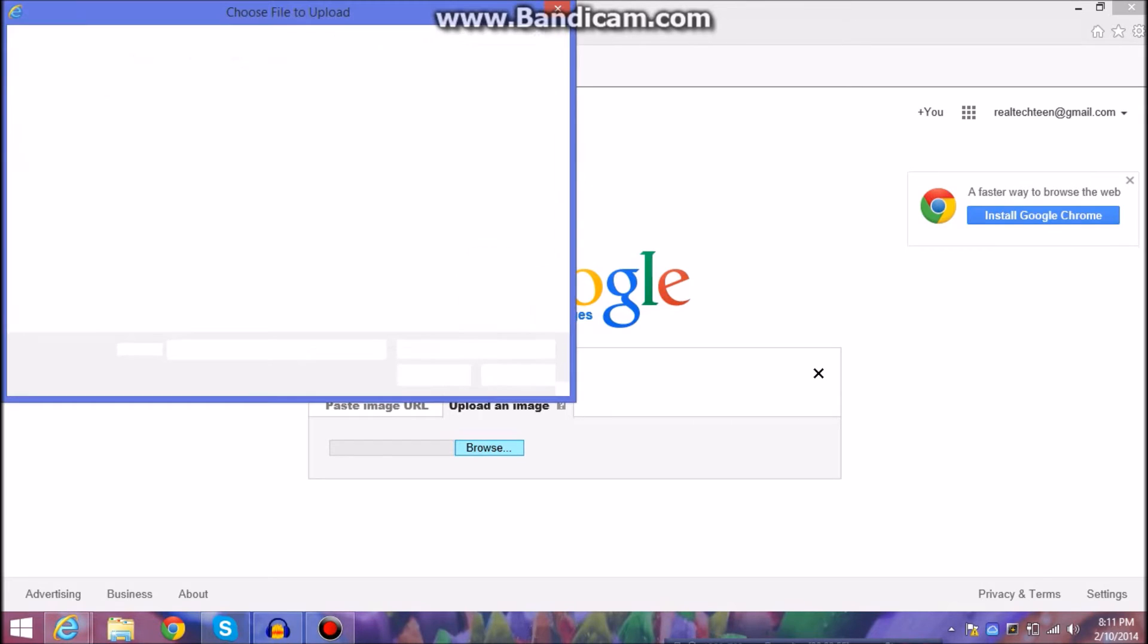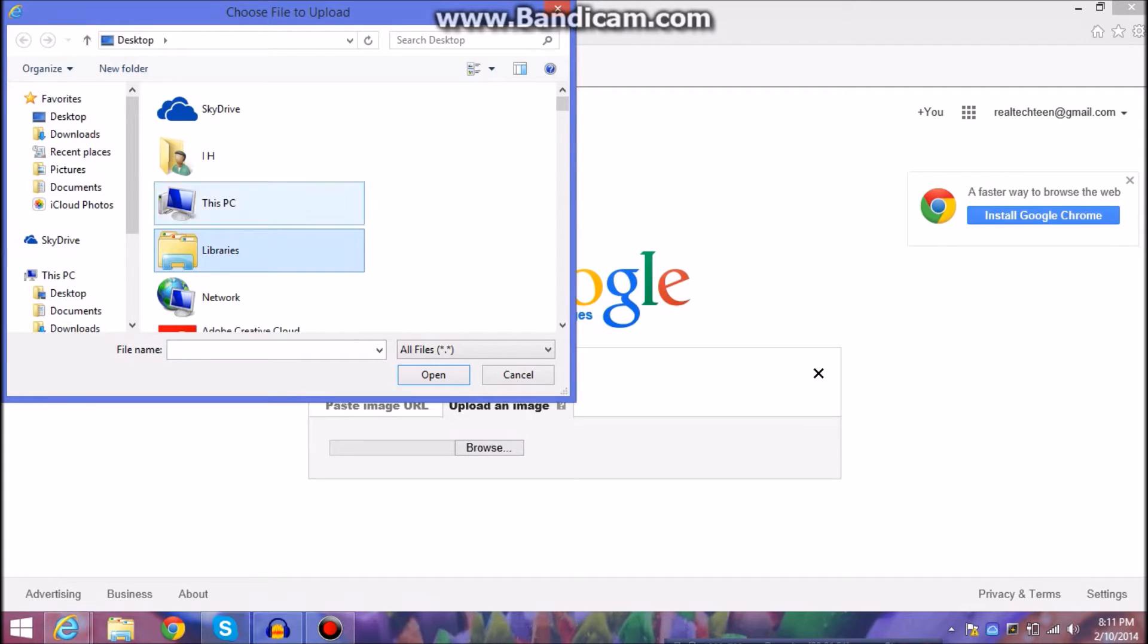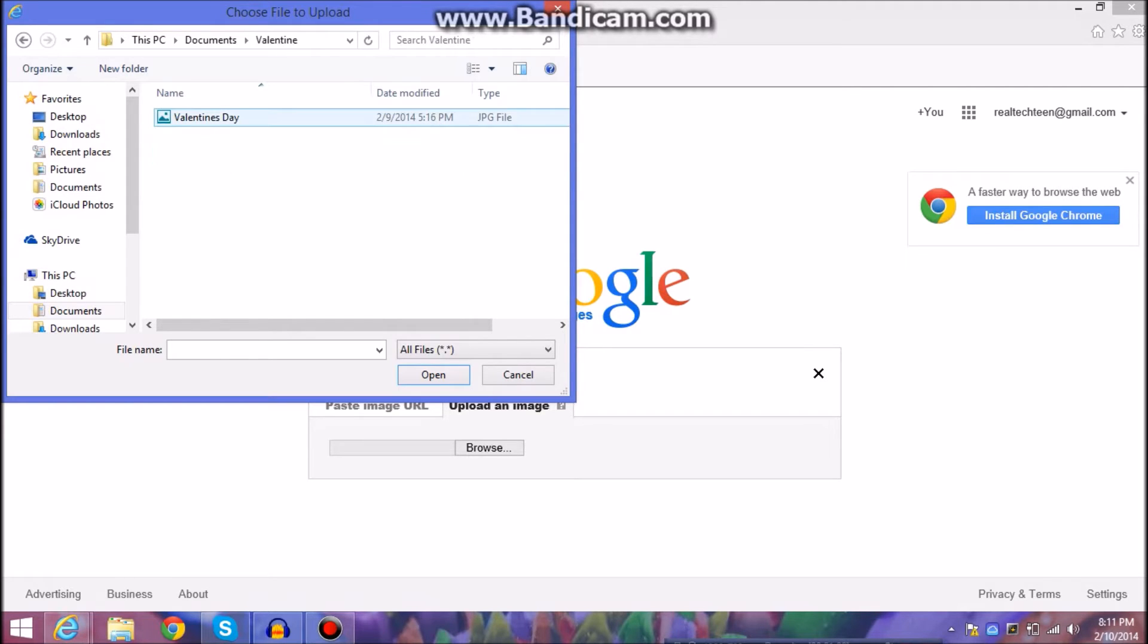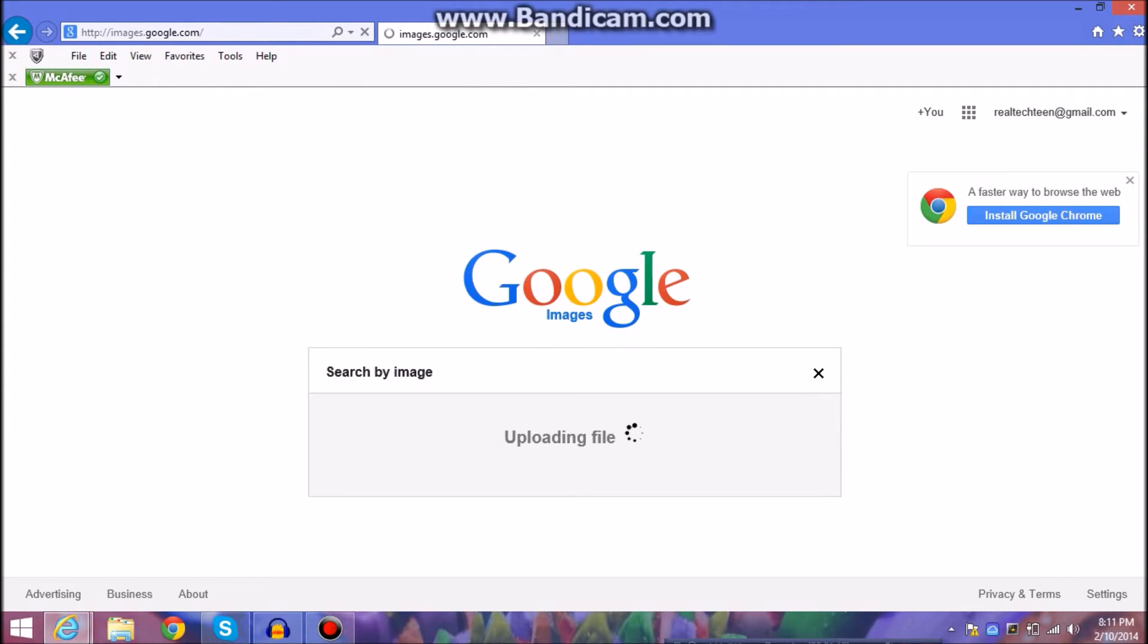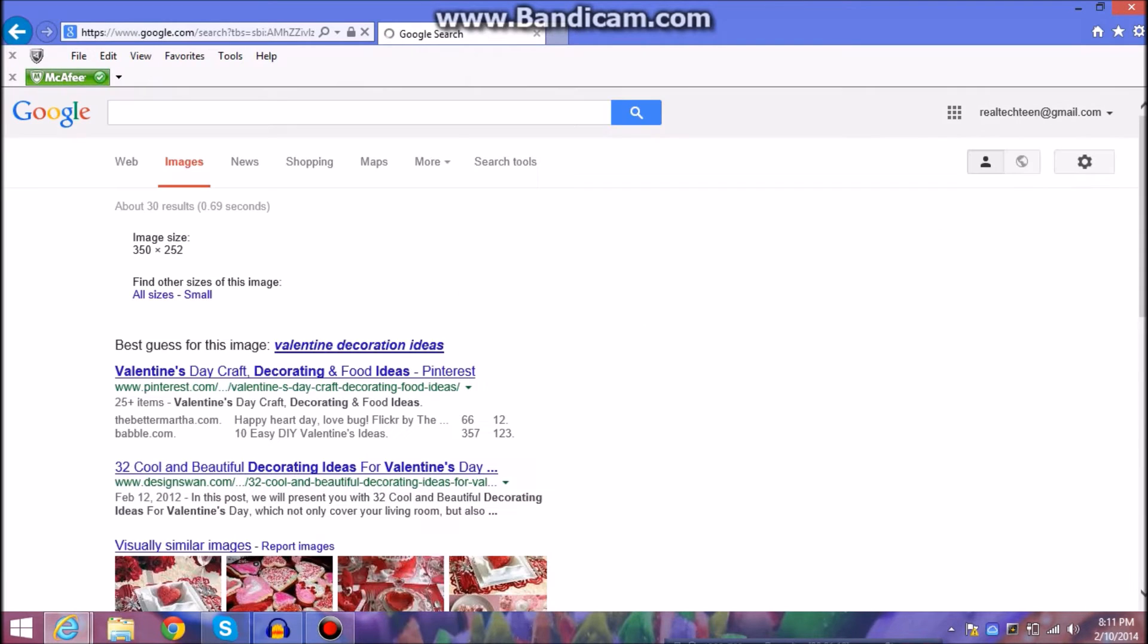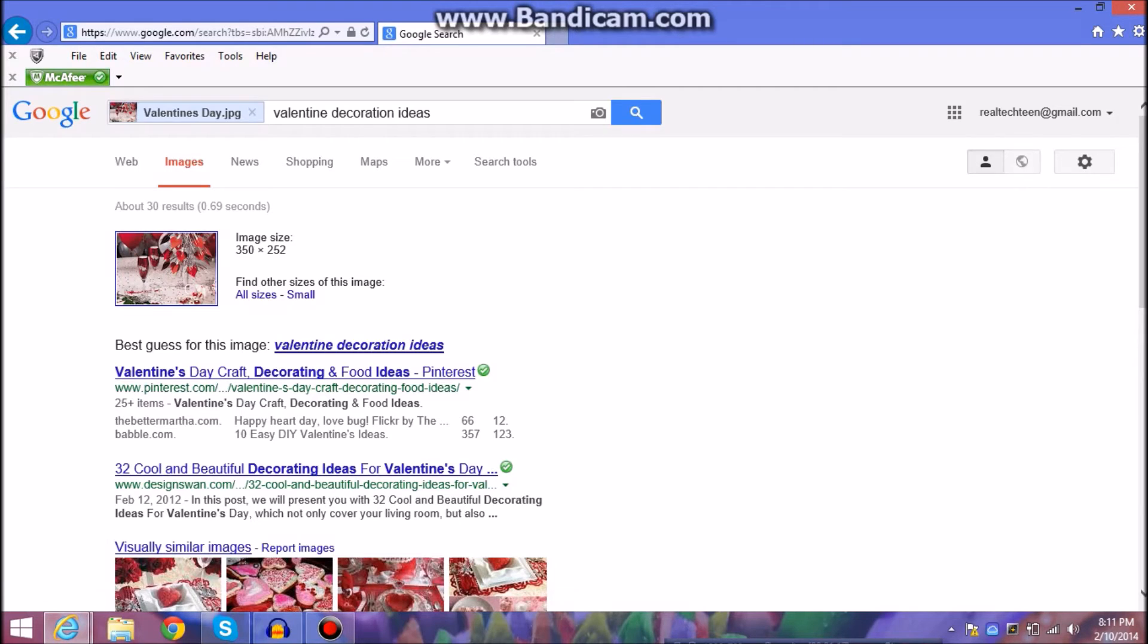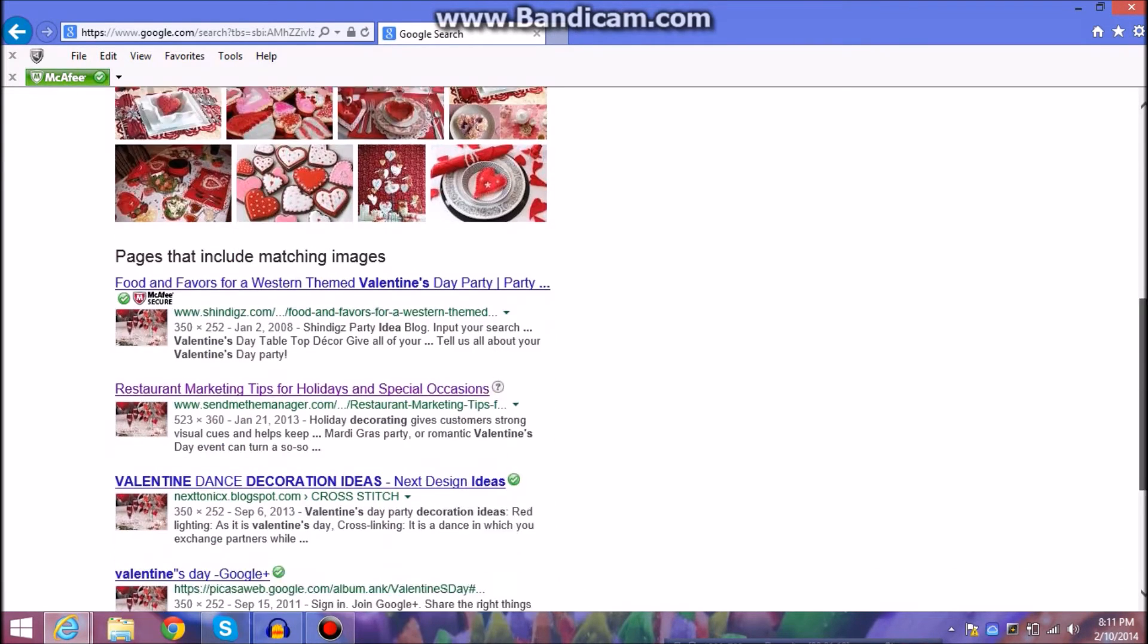So the first thing is you're going to browse through and you're going to go to your documents. And I'm looking for this Valentine's Day photo. So it's going to upload the photo first and it's going to show me what I just uploaded. And then it's going to tell me anywhere they find it.